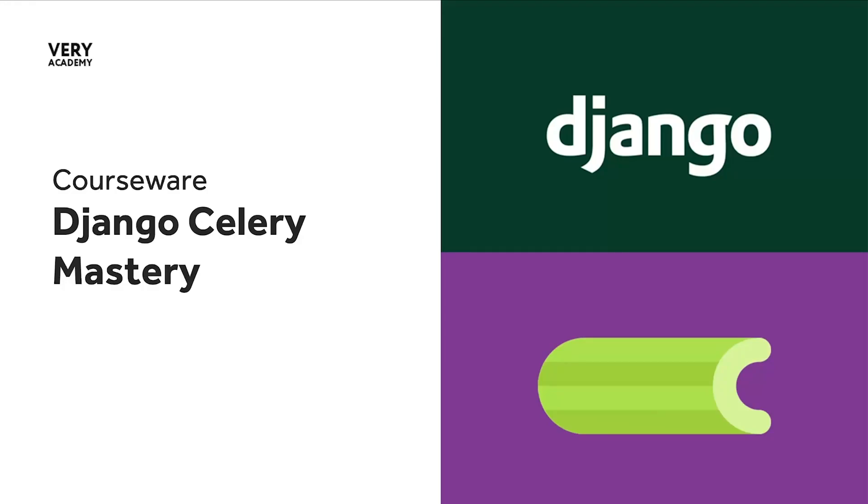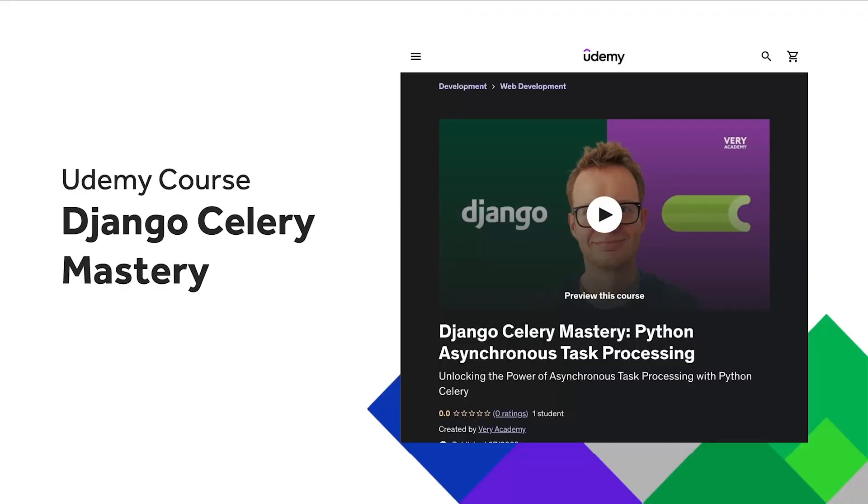Hello and welcome to the Django Celery Mastery course. Just a quick reminder - if you like this course and would like to access the source code and more, you can access this course on Udemy. The link to the course which should provide the best price is in the video description.